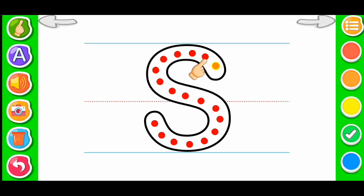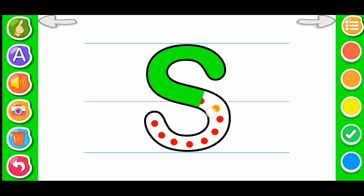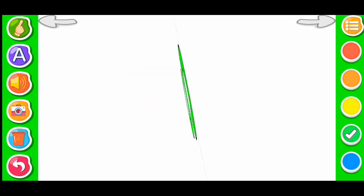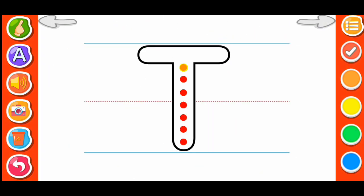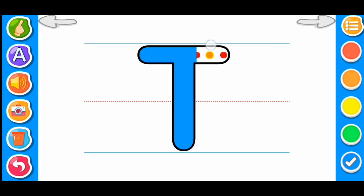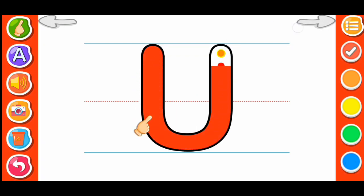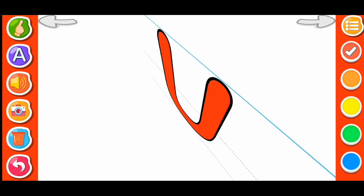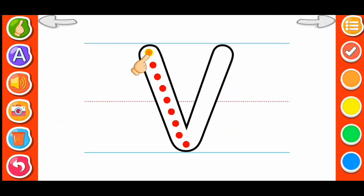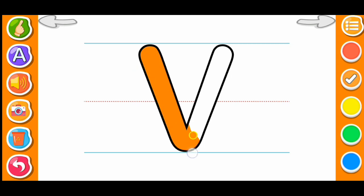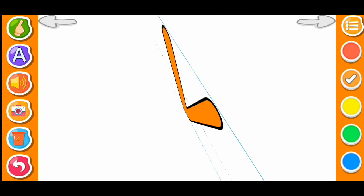Green color, blue color T, red color U, orange color V.